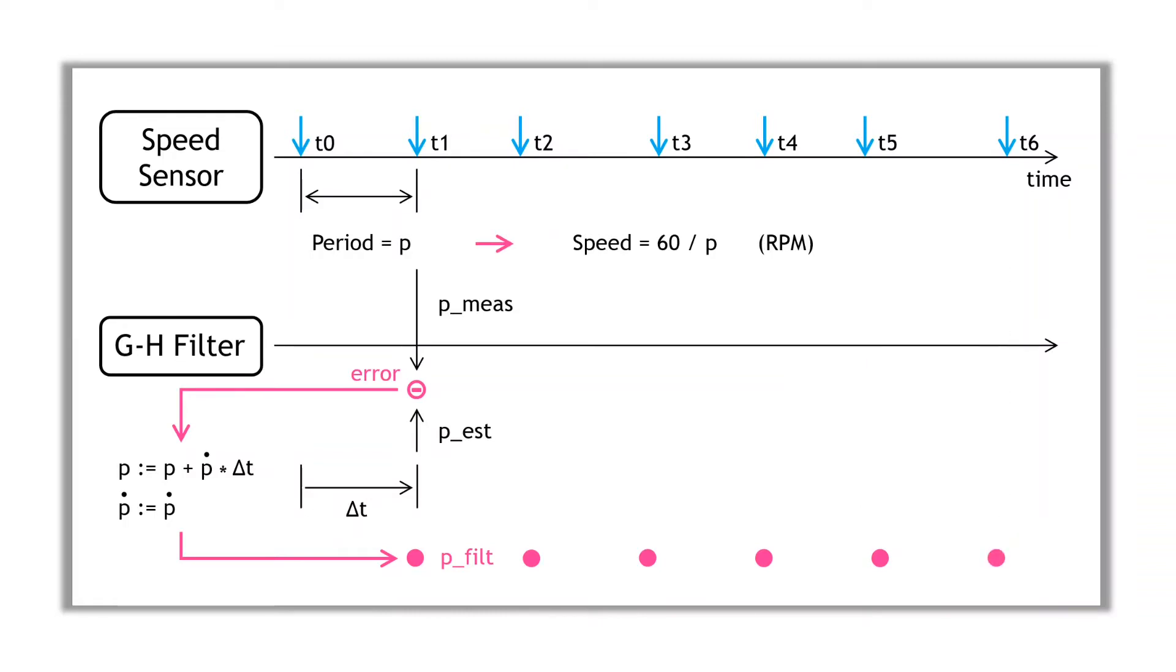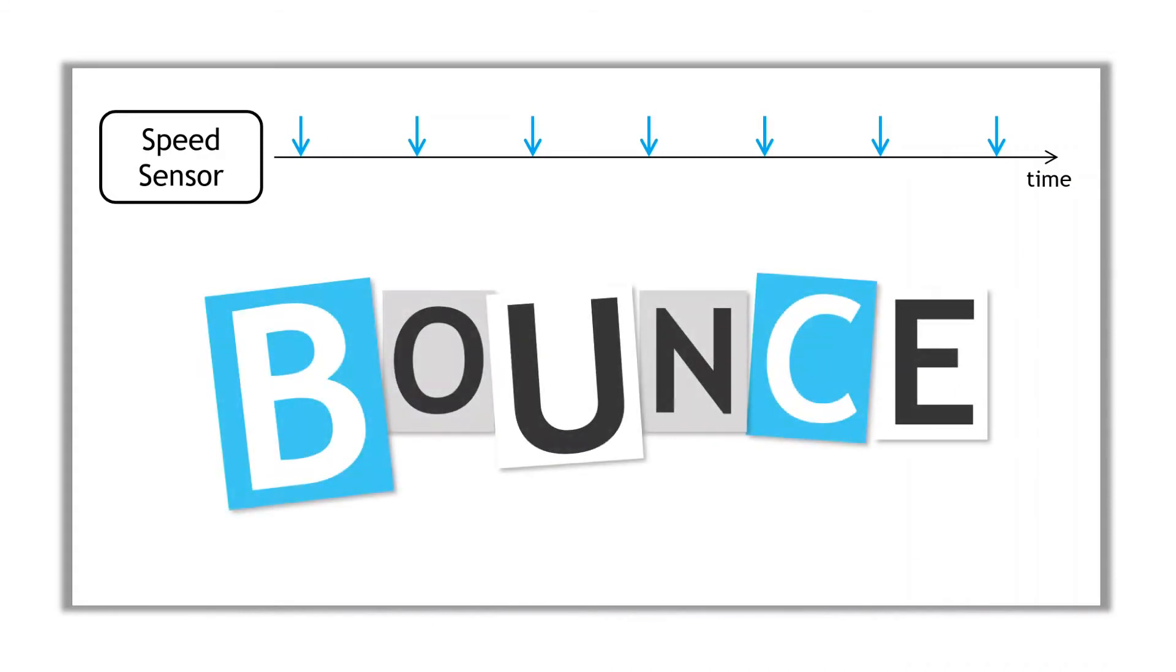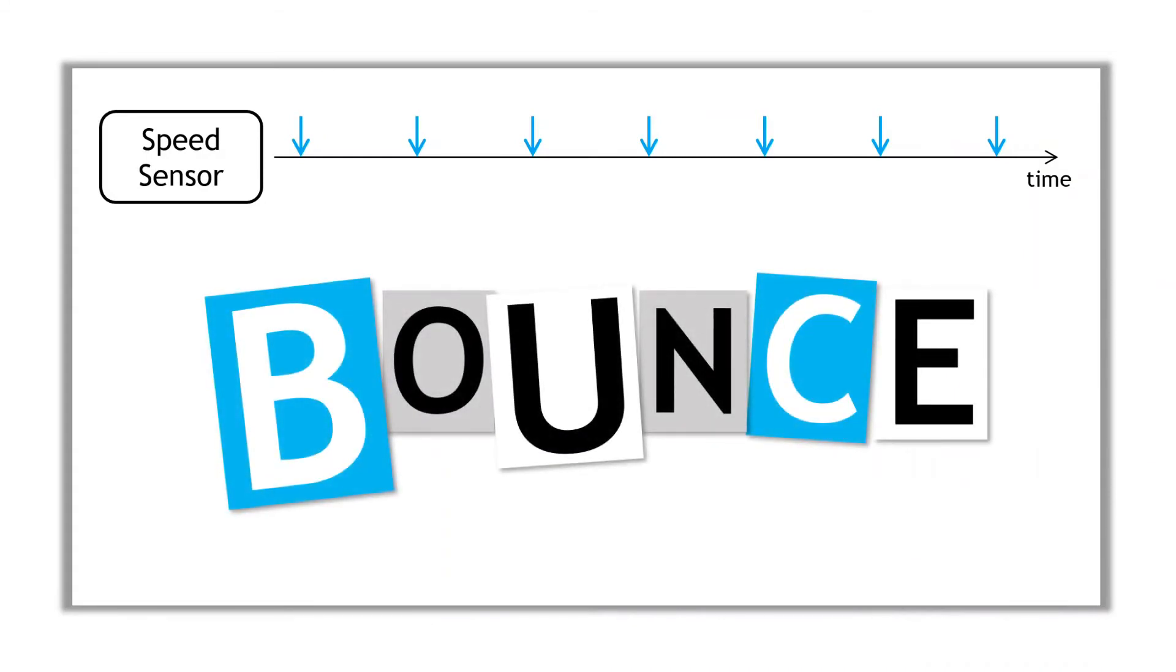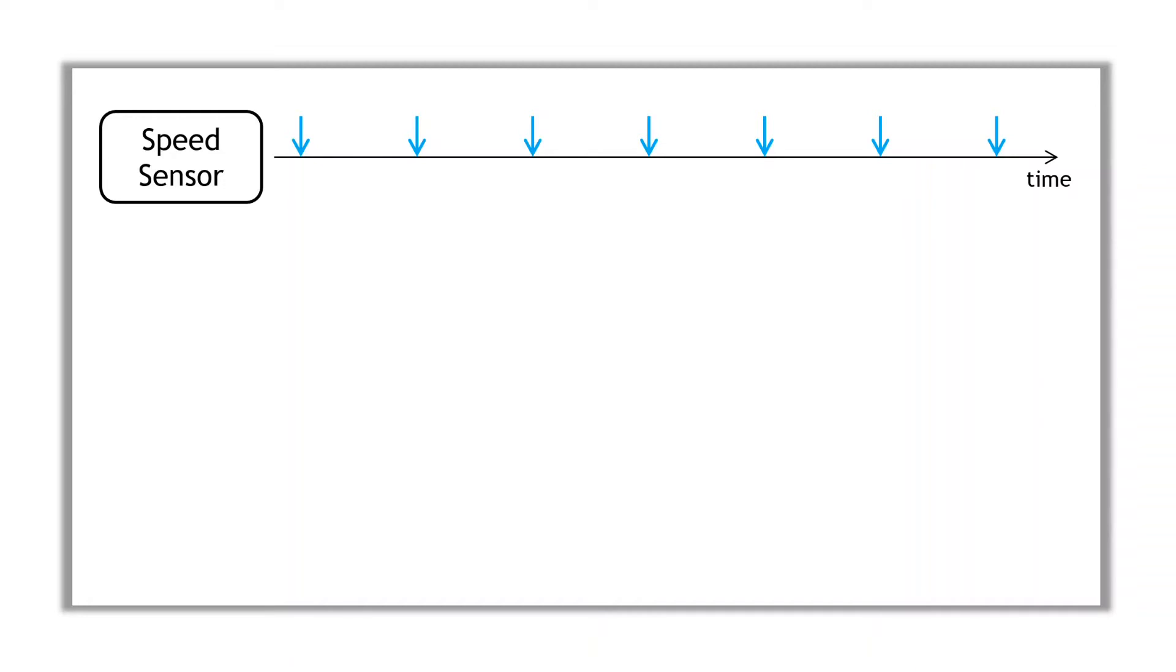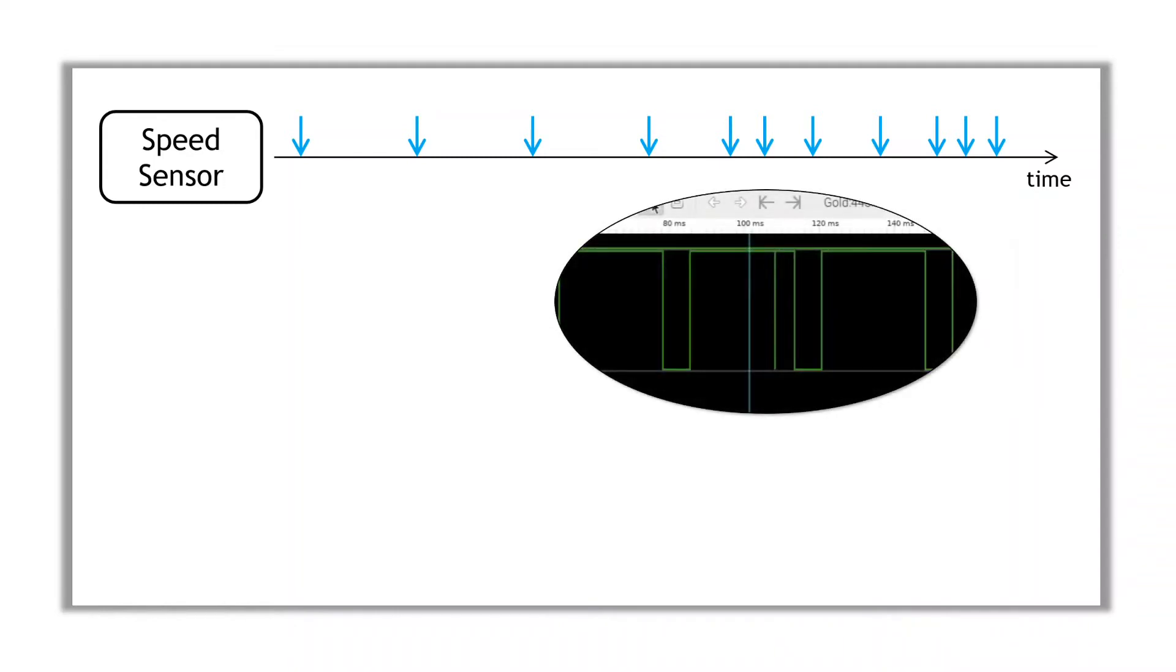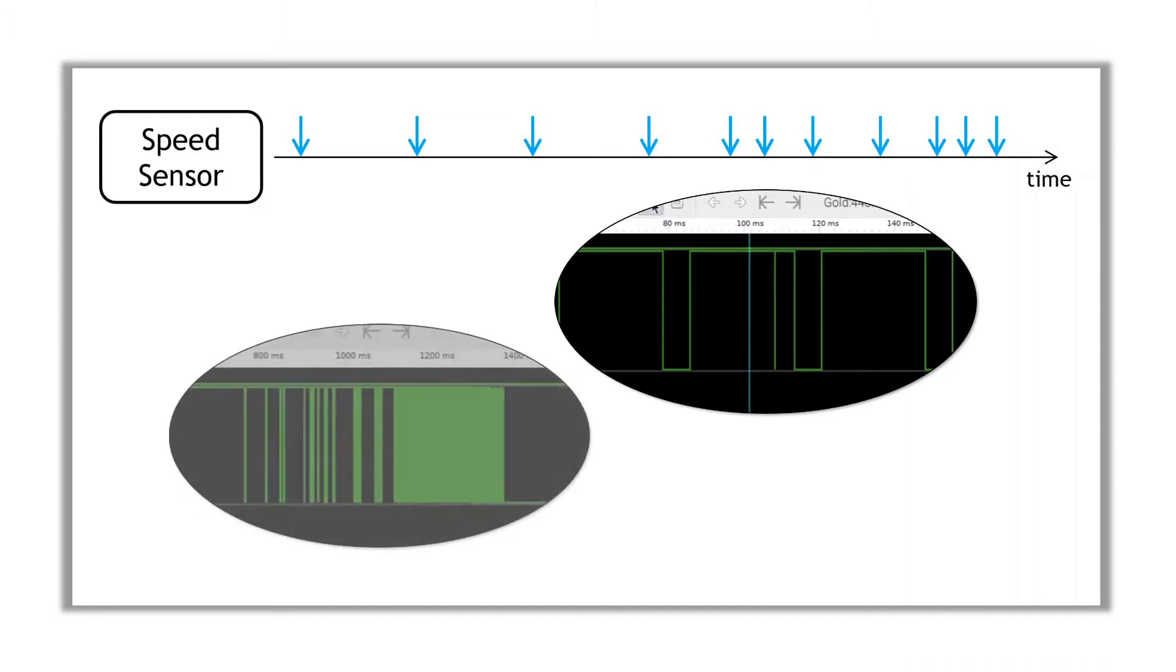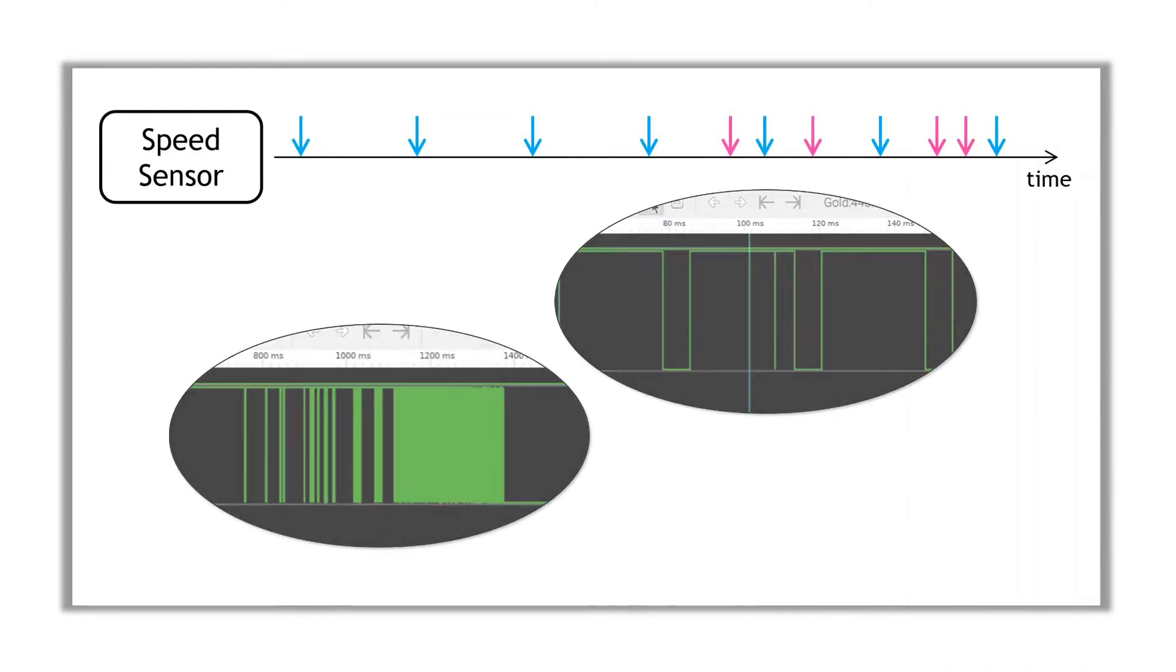Now one problem with interrupts generated from threshold transitions, or switches, is something called bounce. Typically, a switch or transition is not a single clean change in value. For each change, you can often receive multiple interrupts. This was the case with the TCRT5000 sensor. In general, the interrupts were fairly clean, but there were regular spurious interrupts, as well as occasional bursts of multiple short-duration interrupts. So some kind of debouncing is needed.